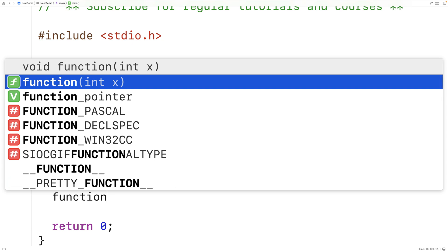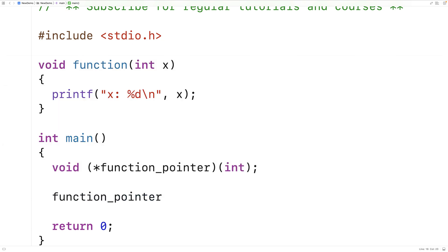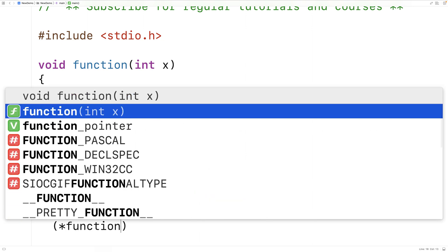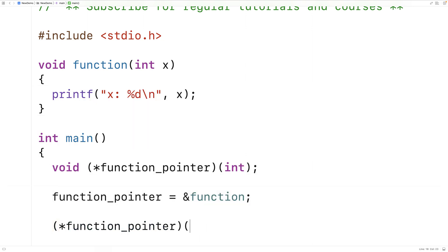We can then set function_pointer to point to this function: function_pointer = &function. Just like with regular pointers, & gives us the memory address of the function. We can then use the function pointer to call the function: (*function_pointer)(4). The star operator here is used to dereference the function pointer, accessing the function and calling it with the argument 4.